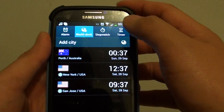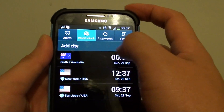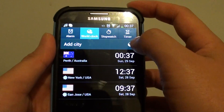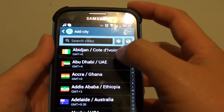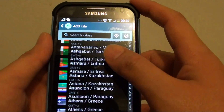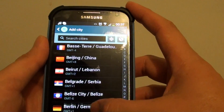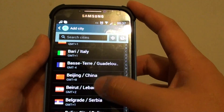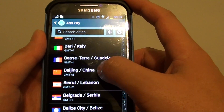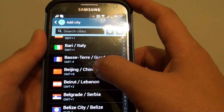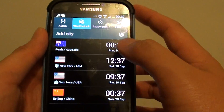In here, you can tap on add city. And from here you can choose the city that you want to show on the clock. So let's say I want to add an additional clock in Beijing — so we'll add that in.